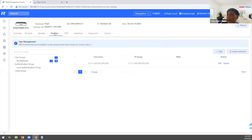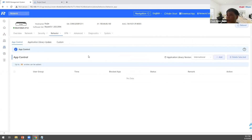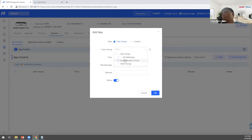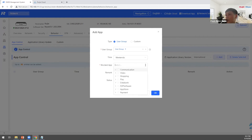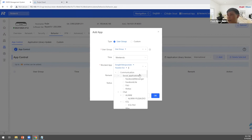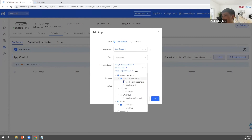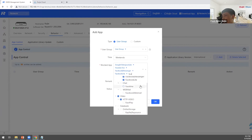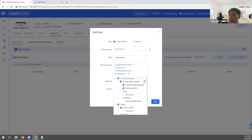Then go back to application control, choose the user group that you just created. For example, block this user group from accessing YouTube, Facebook, and TikTok.